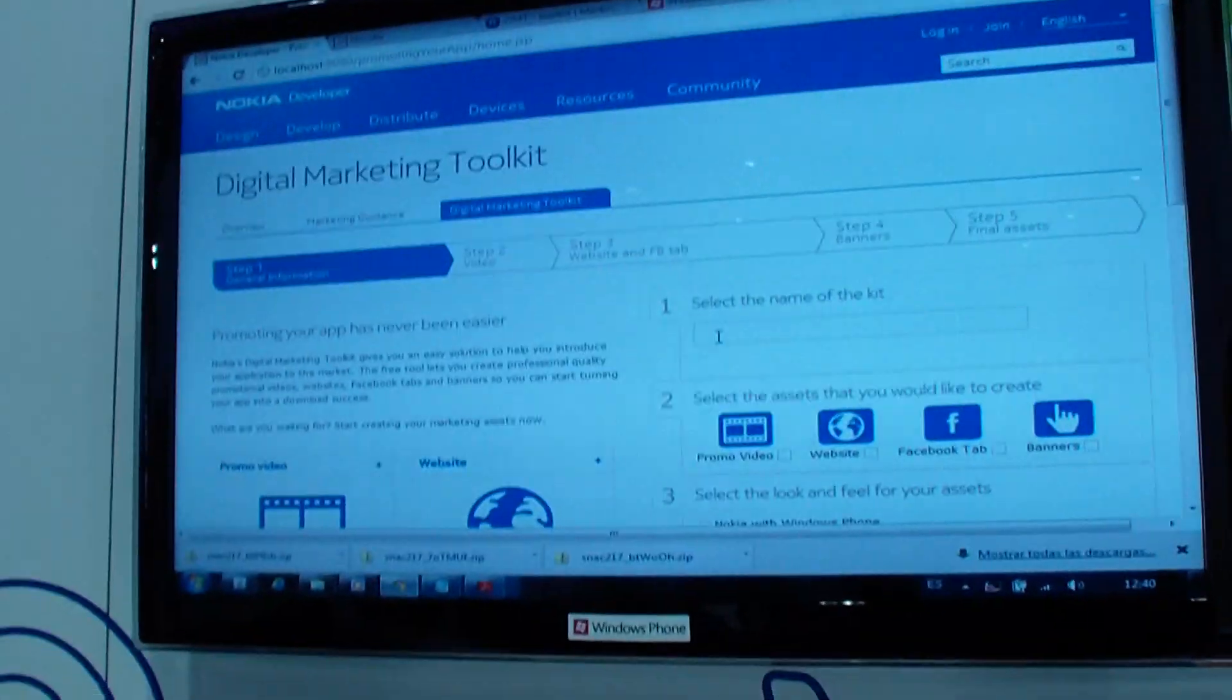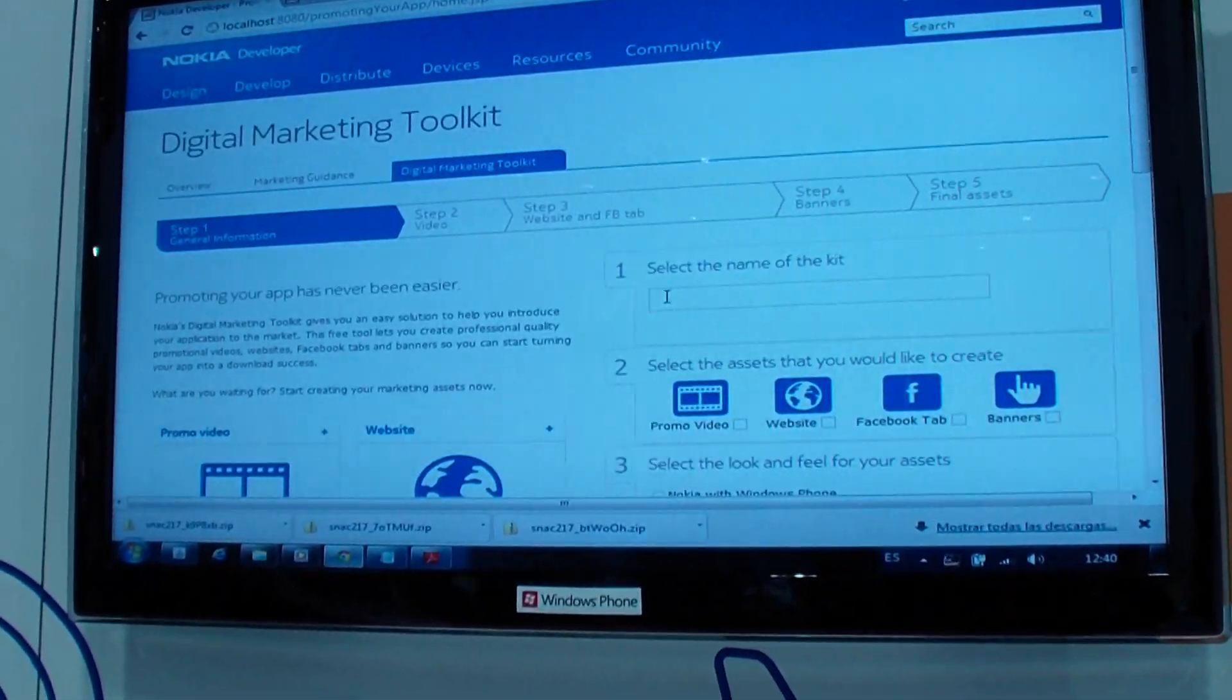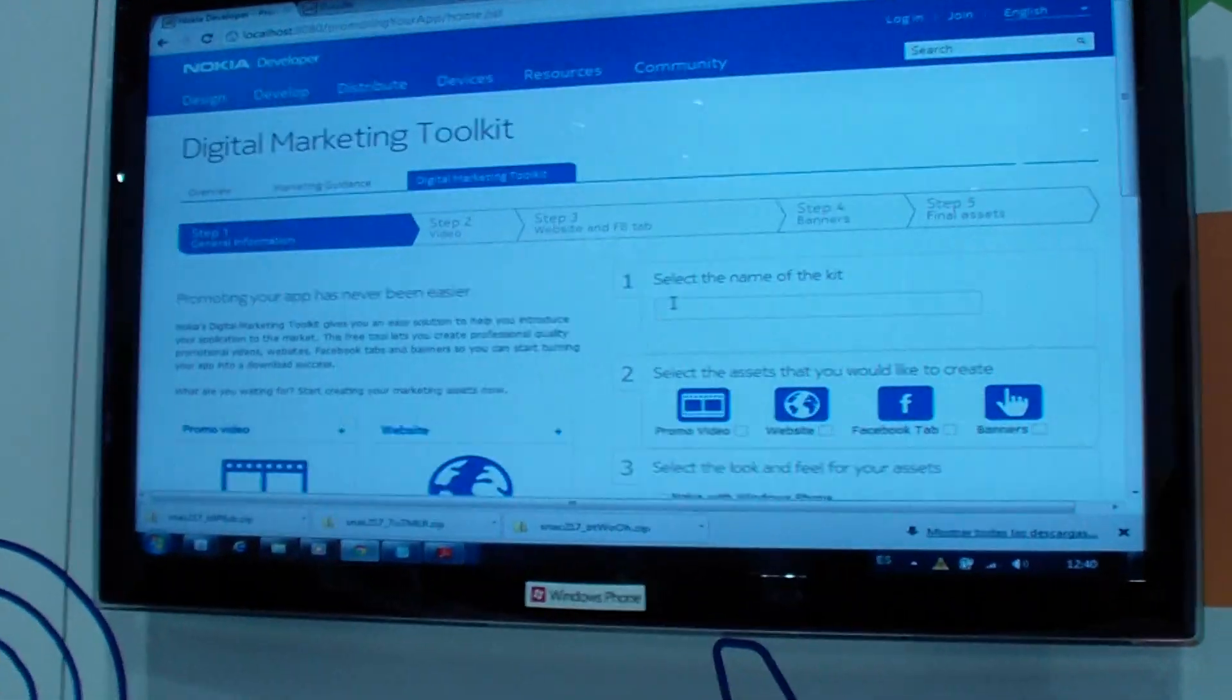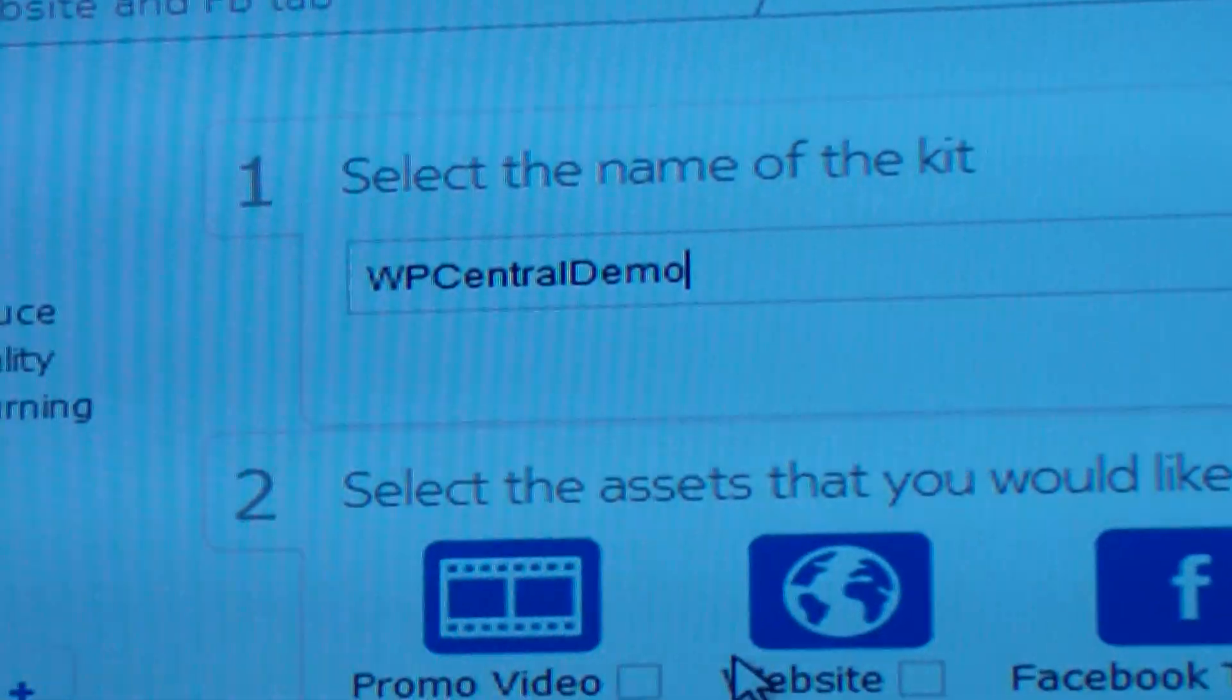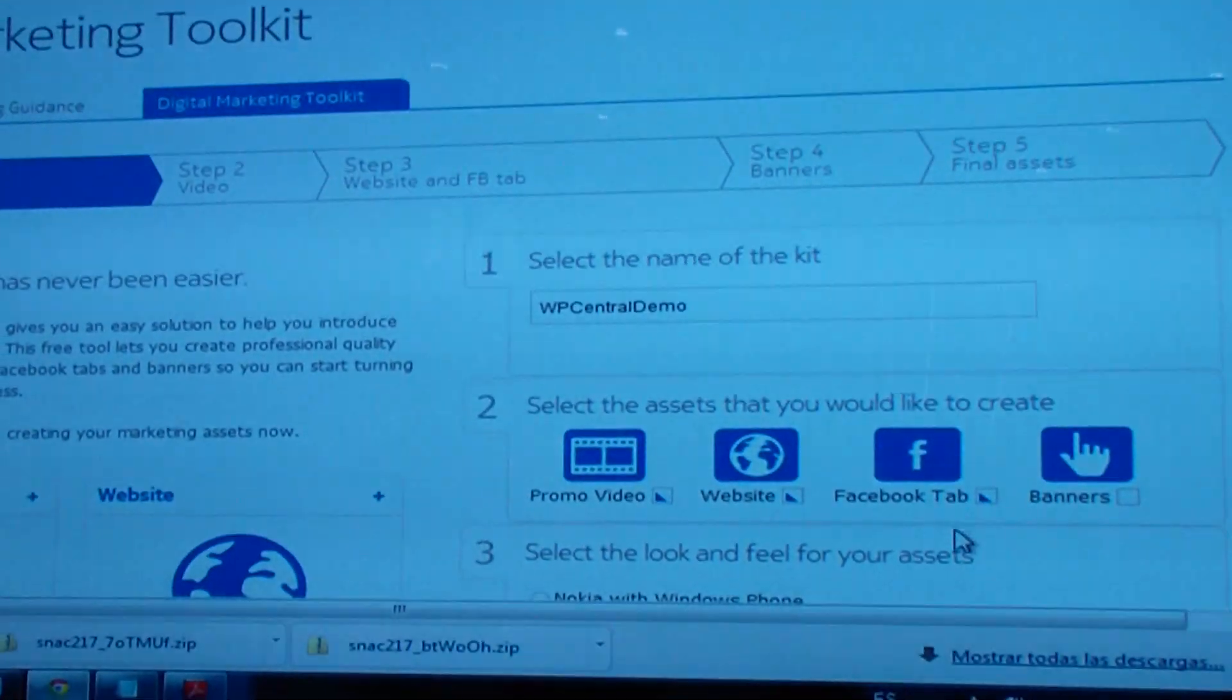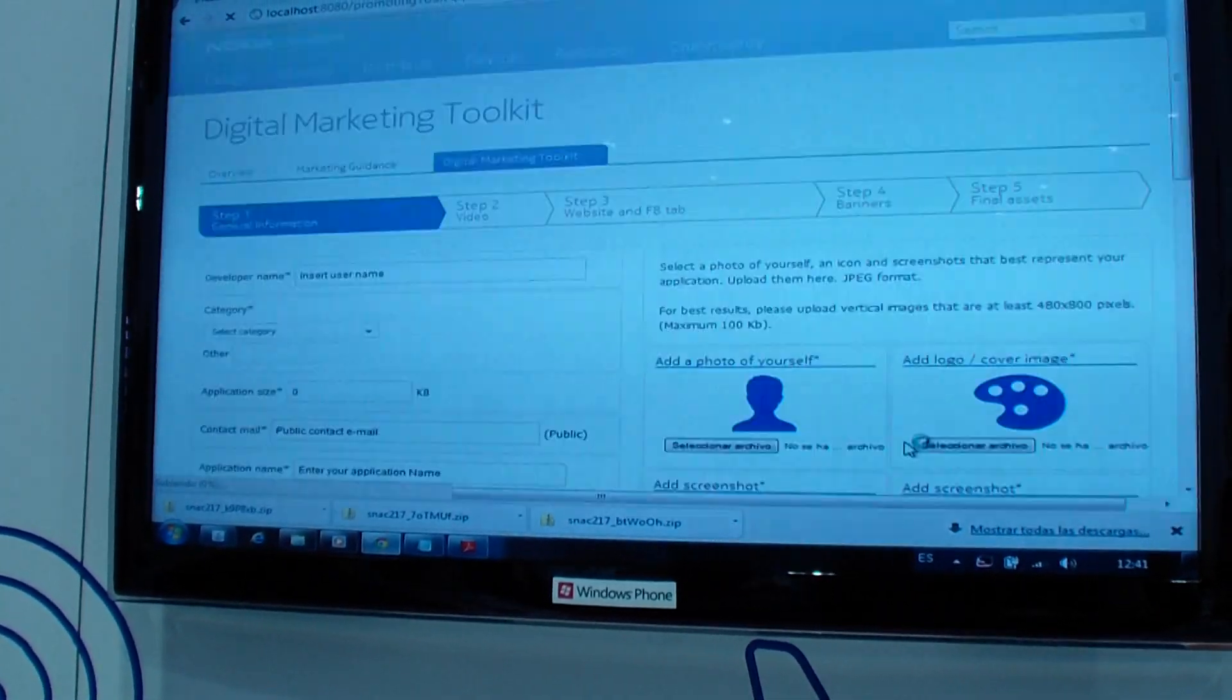Great. So here we are going to do the rest of the three things. Right now it's in beta. We are working towards getting this to our developers as soon as possible. So let's start. So I'm going to create a kit. Let's do three things. We've already created banners. So just let's go with videos, websites, Facebook app. Windows phone. English. Continue.